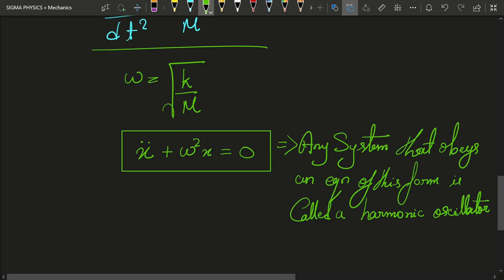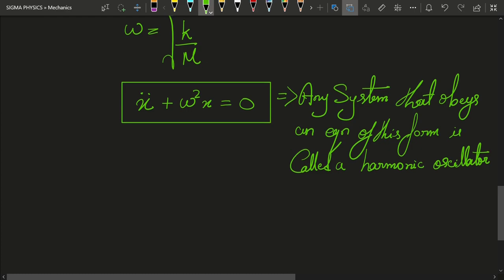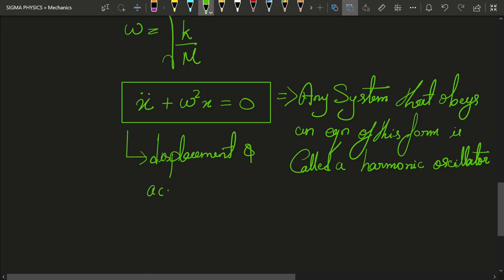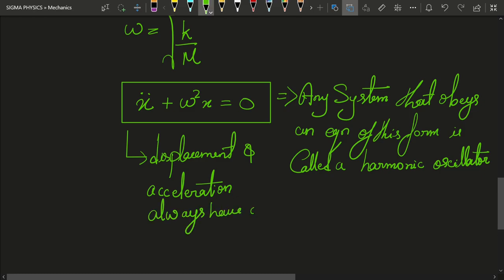From this equation, you can easily see that the displacement and acceleration always have opposite signs — that is, acceleration is always opposite to the displacement, as we have in the case of a spring-mass system.